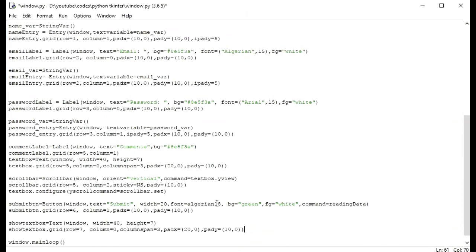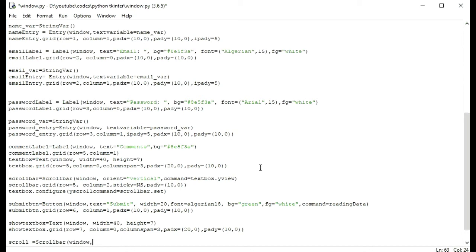I will set up a scrollbar here. Scroll is equal to Scrollbar and we have to pass the window. This is also orientation — I will make it vertical. Vertical, and I will give command is equal to text_box.yview.